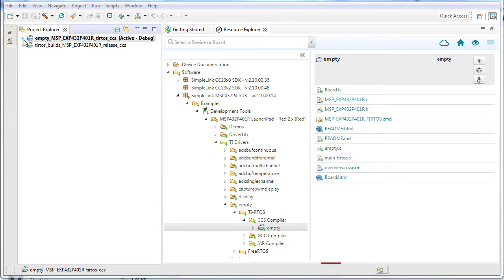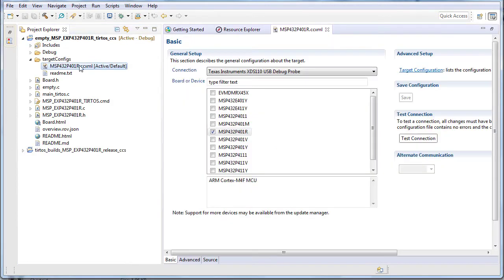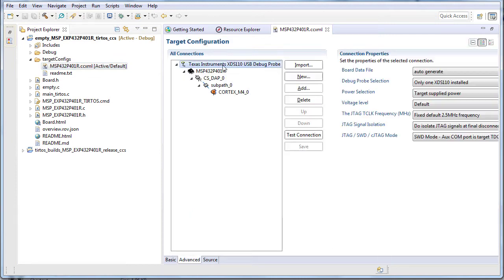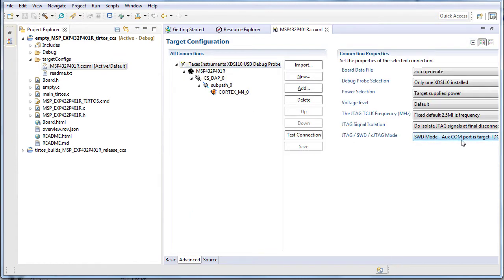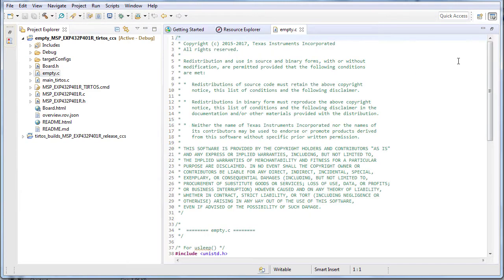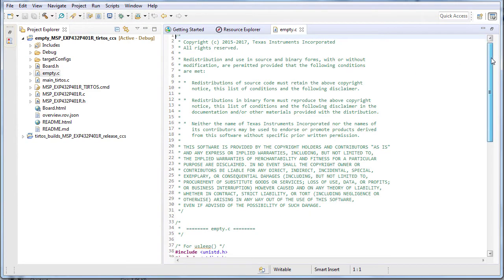Next, verify that the target configuration is set correctly to use SWD as the debug protocol with TDO connection to the auxcom port.